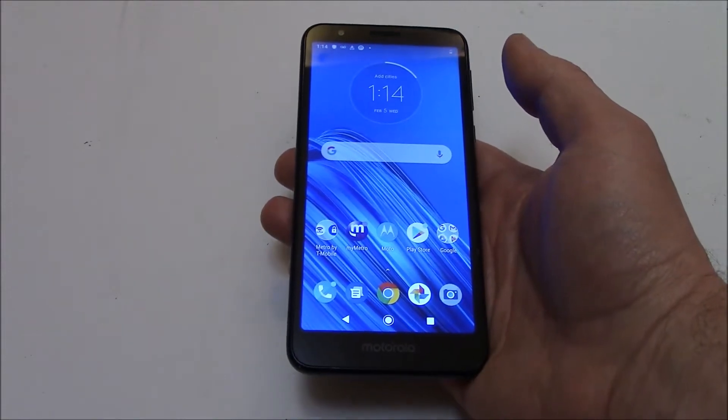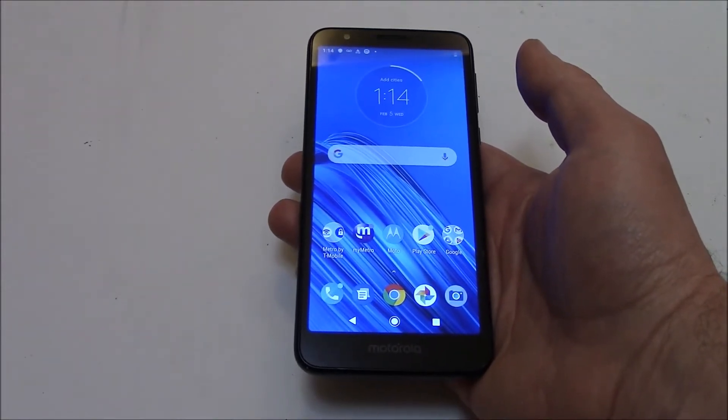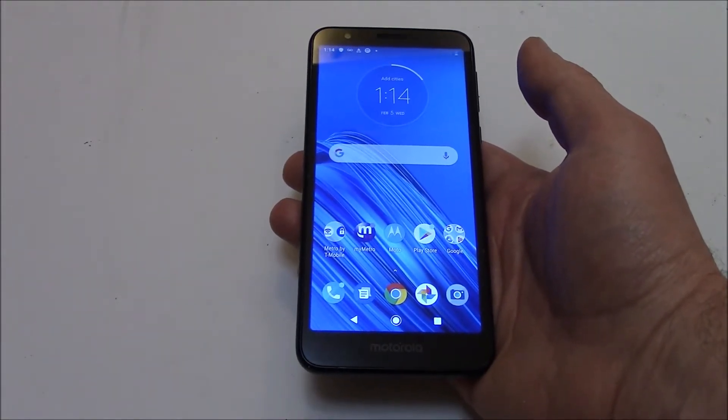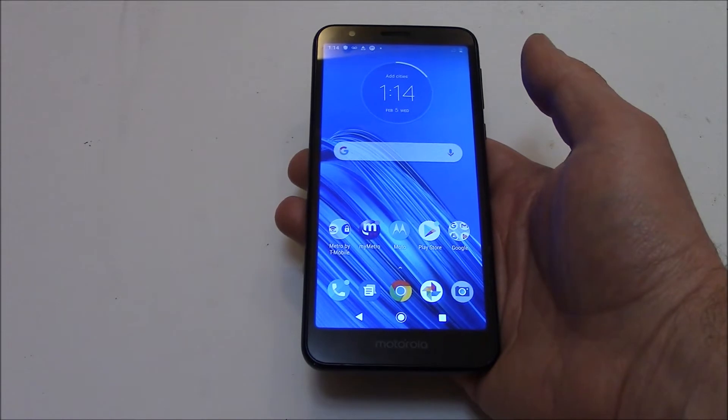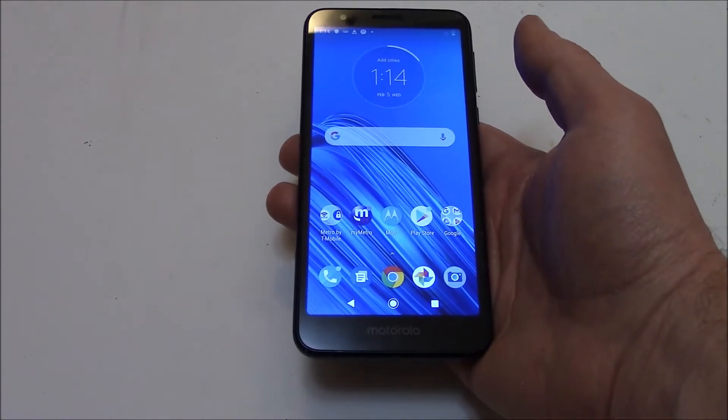In this tutorial I'm going to show you how to restore a Motorola Moto E6 smartphone to factory settings.